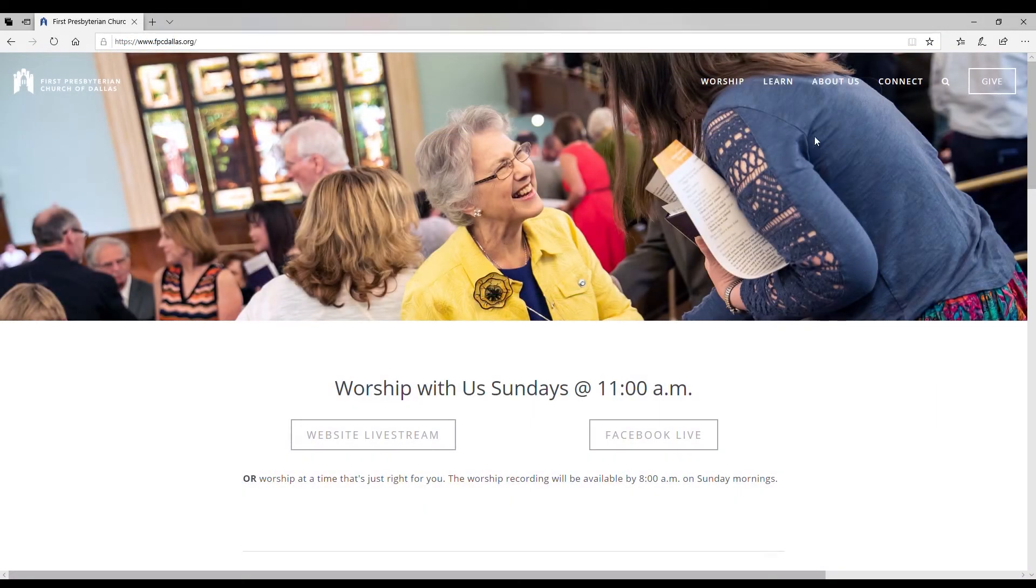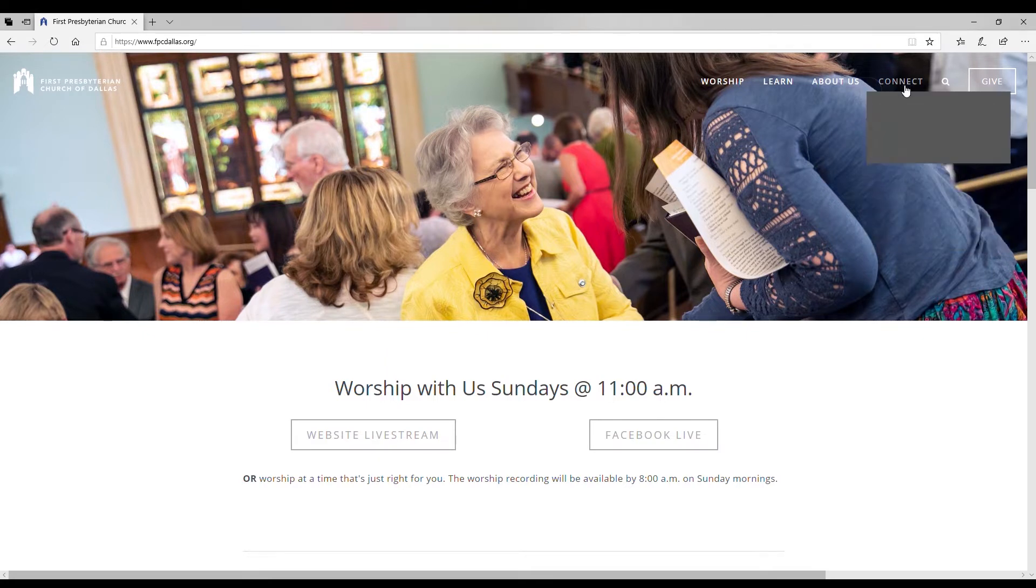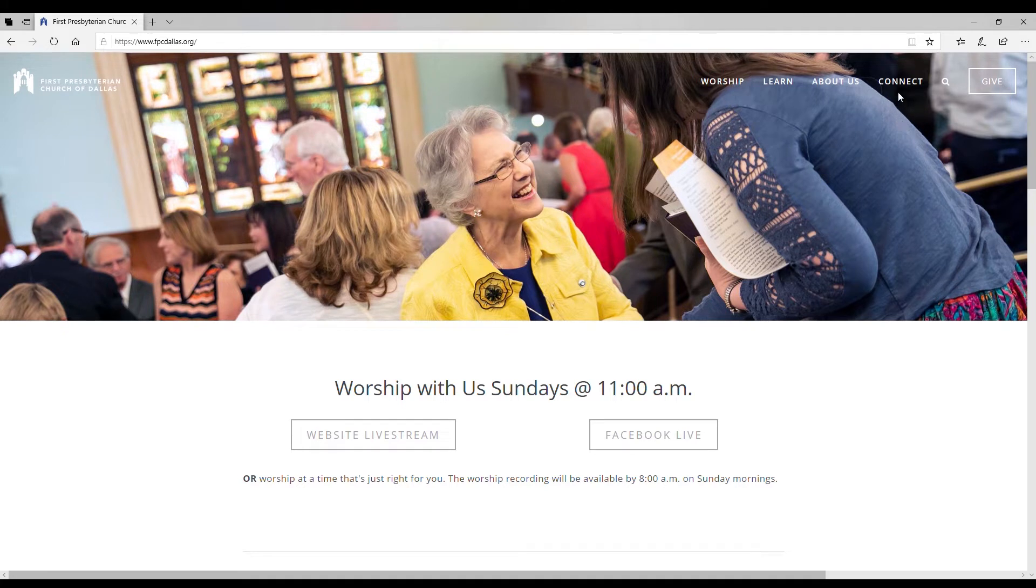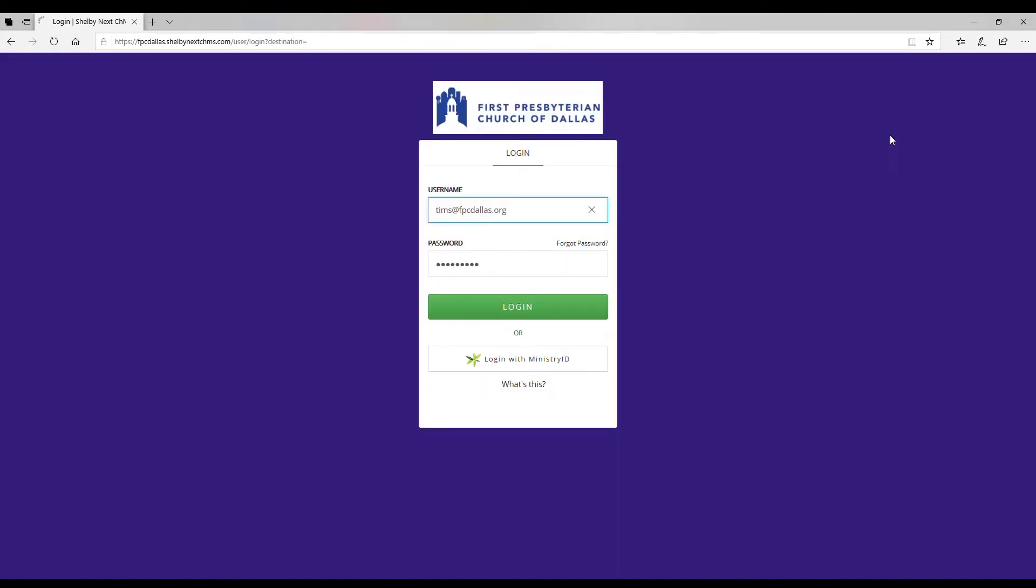Another way is go to the FPC website which is fpcdallas.org, come over here to this connect tab up at the very top, scroll down to my FPC login and click that, and that will also take you to the same portal that we did from the direct link. Either way it gets you there.